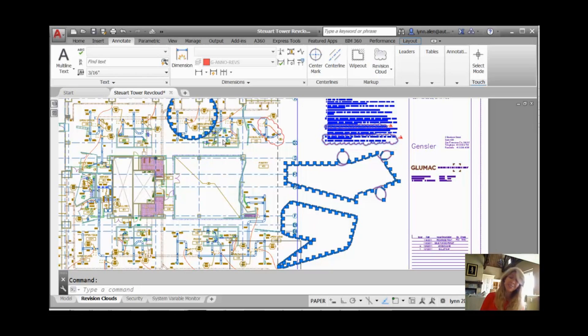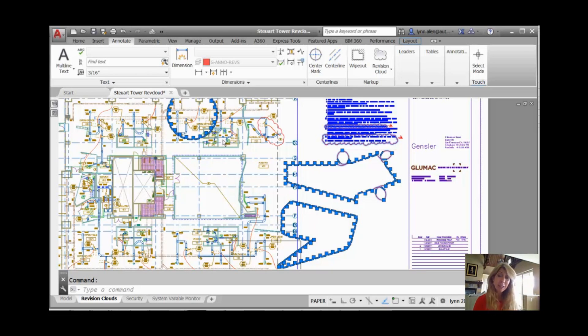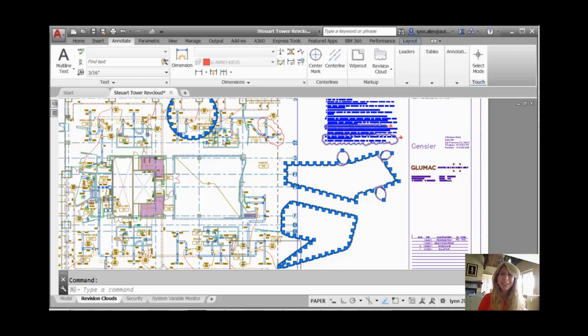So it's easy to control, which is good. That's RevCloudGrips. Alright, thank you so much for joining me for this tip, this AutoCAD tip on Revision Clouds. Give them a try, you're going to love them. And I'm going to see you back here in two more weeks.